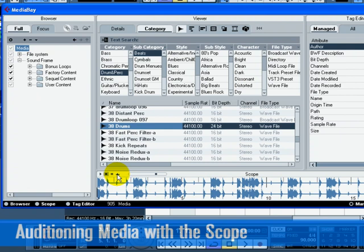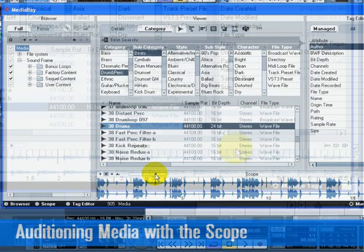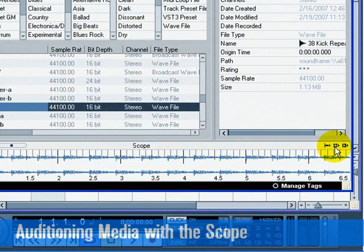You can also set the preview level. It's a good idea to hear our project playing while we audition our loop. Activate Play in Project Context. The loop will now play along with our project in the project tempo.